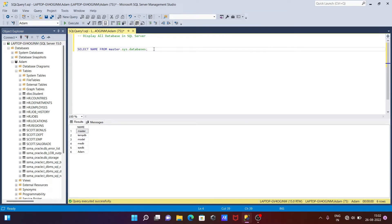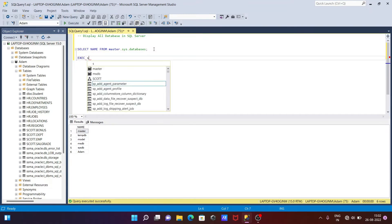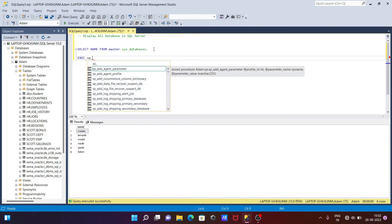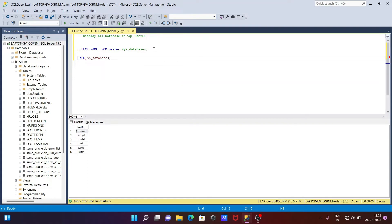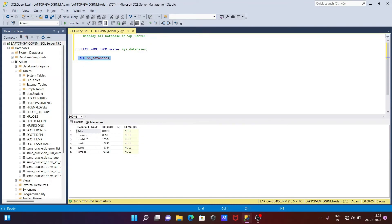Now we can also use another query. We can use execute stored procedure — we can use sp_databases. With the help of this query we can also display the list of all databases. Execute that. Now you can see this is the list of all databases, and there are three columns that come there.